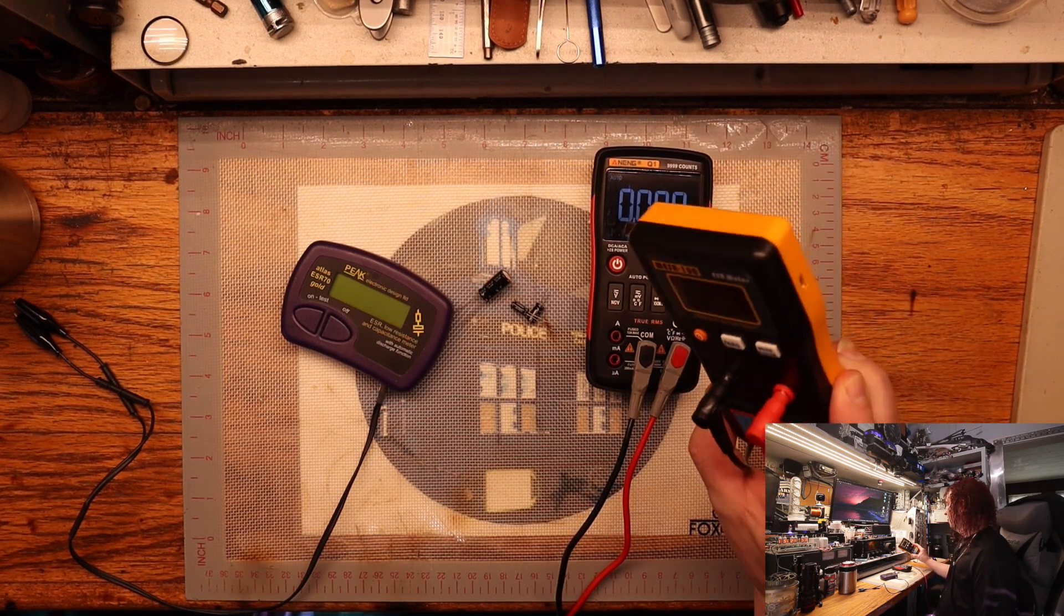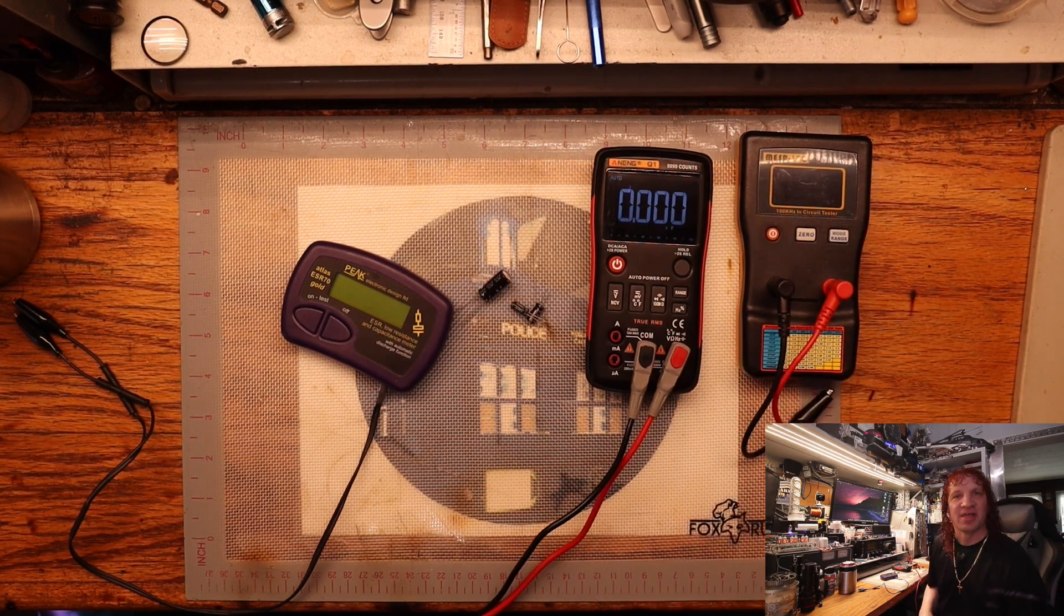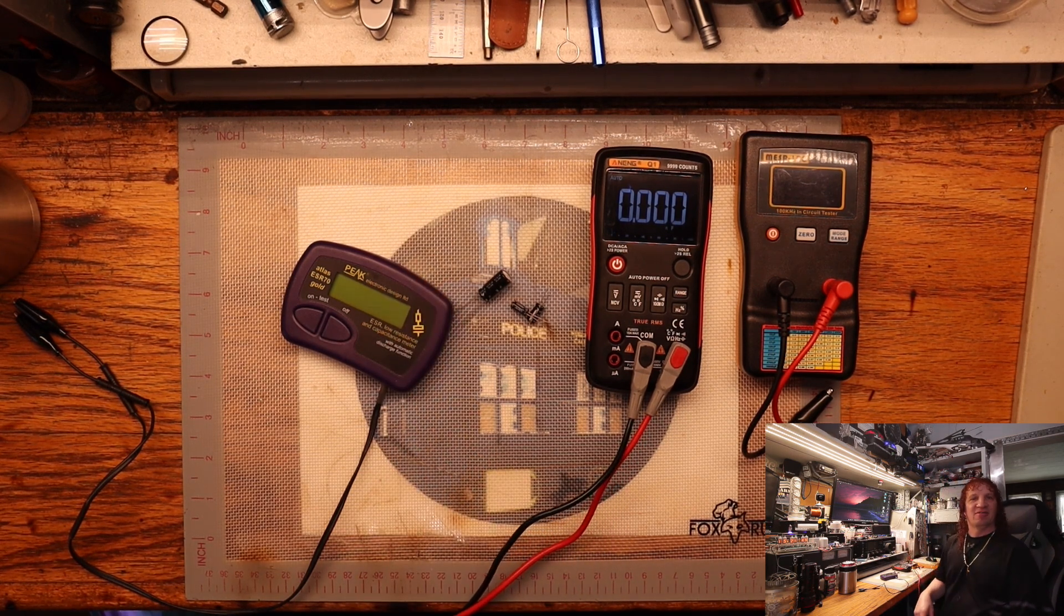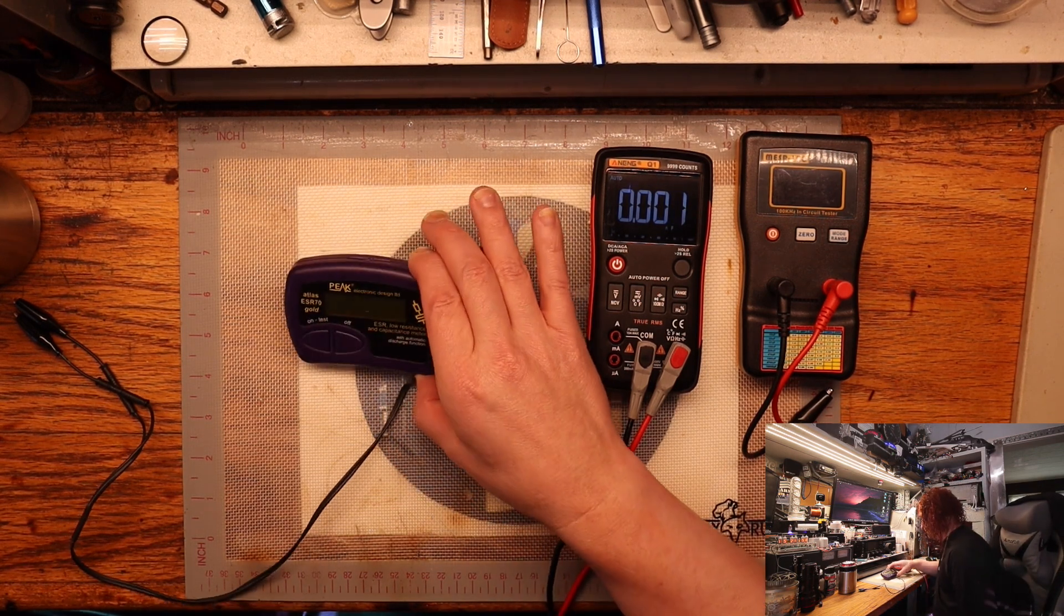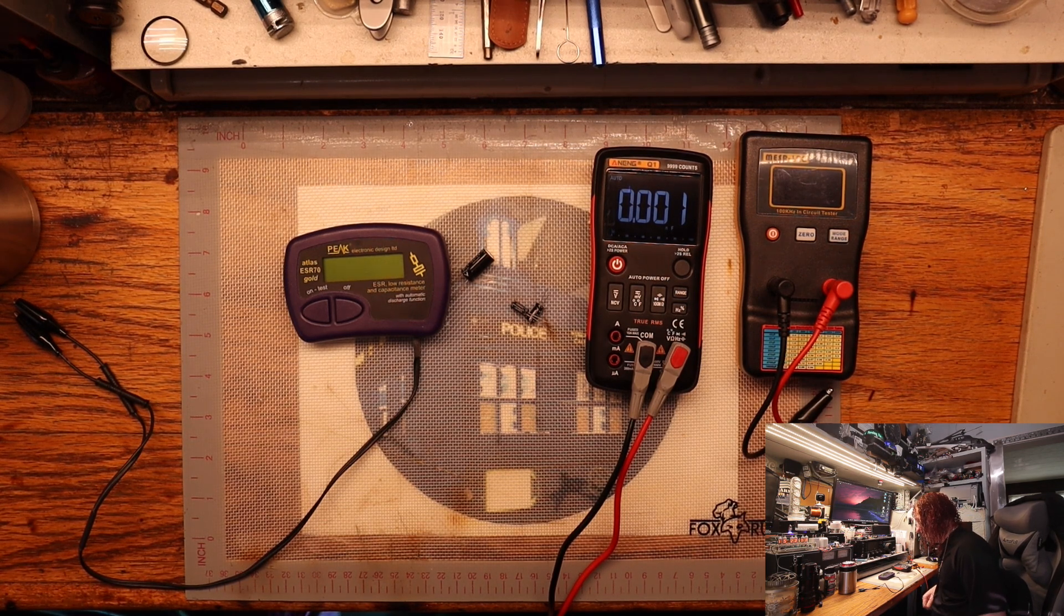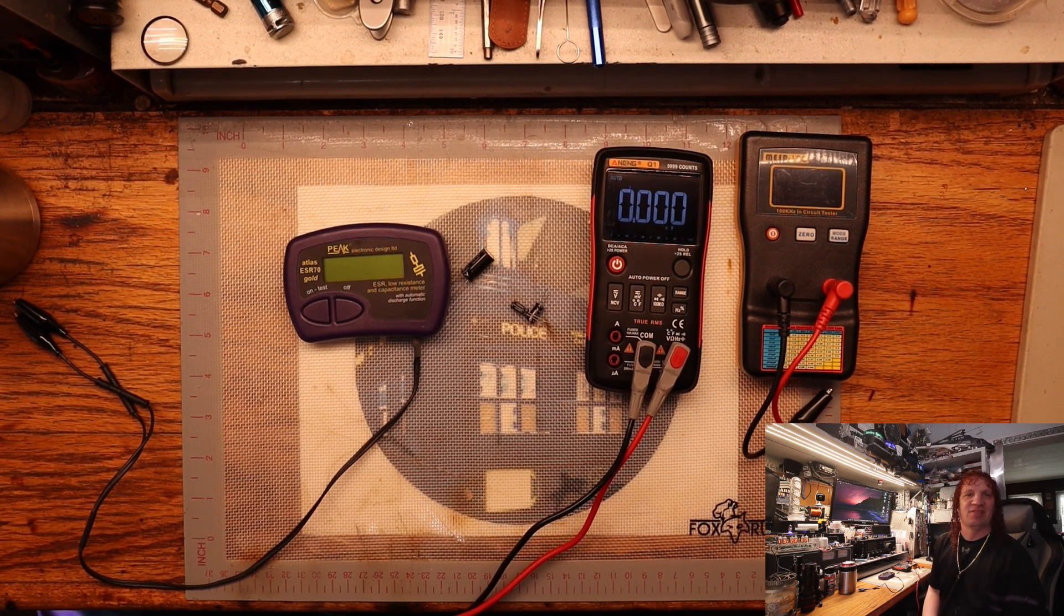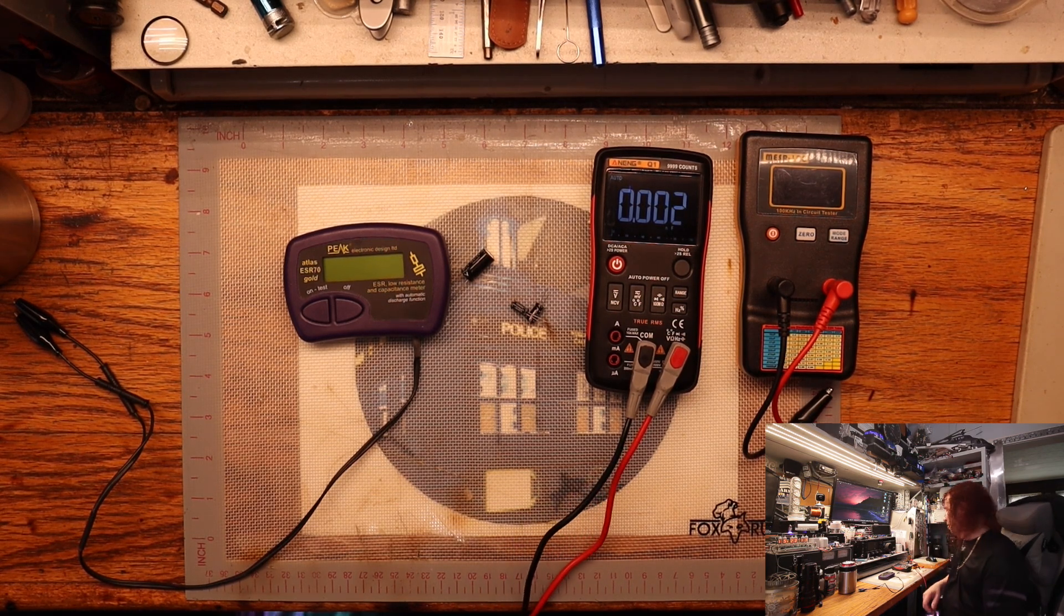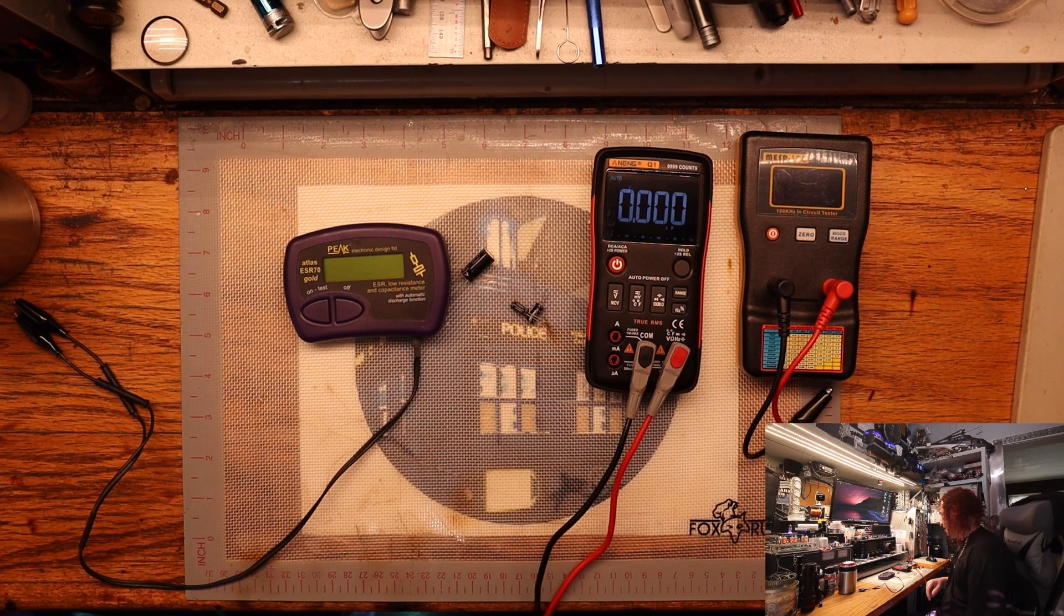Quite a few years ago I got one of these little low ESR meters. It's okay for what it is, but when you've got something that could be better, you want to play with it. This is the latest edition of the Peak ESR70 Gold. It's a low resistance ESR and capacitance meter. All DVOMs have diode mode, resistance check, capacitance check, and then you get into your low ESRs.